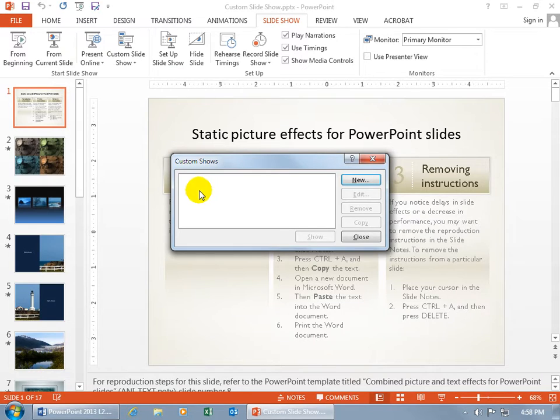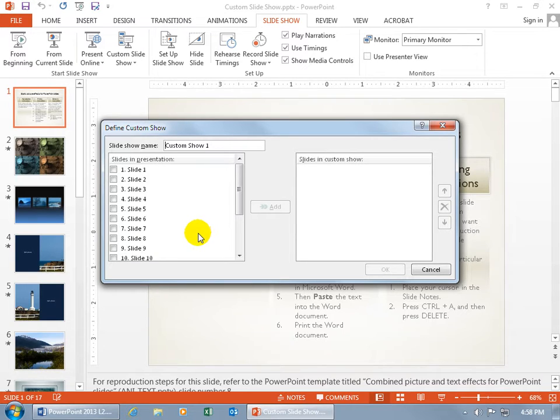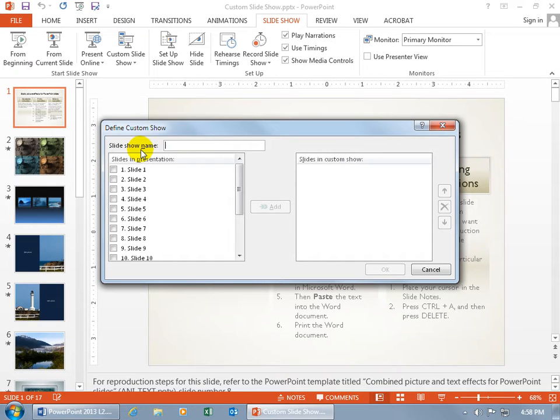now we don't have any right now, we're starting from scratch, click on New, and it lists all of these slides in your current presentation. So, the generic name is Custom Show 1, but remember I have three different types of groups. Let's do this, delete it, and make it for the beginners.